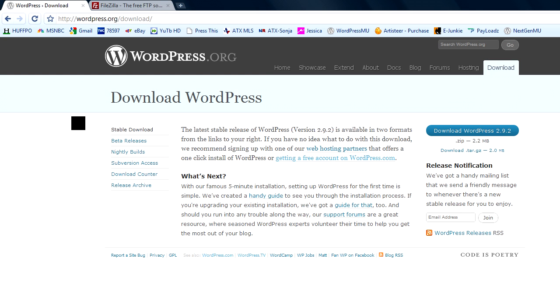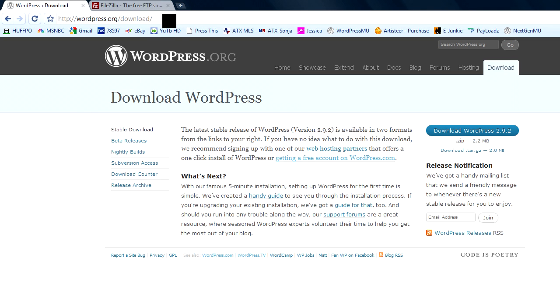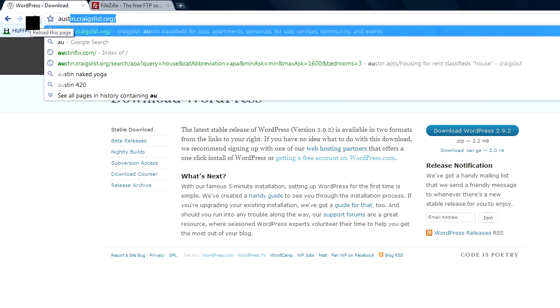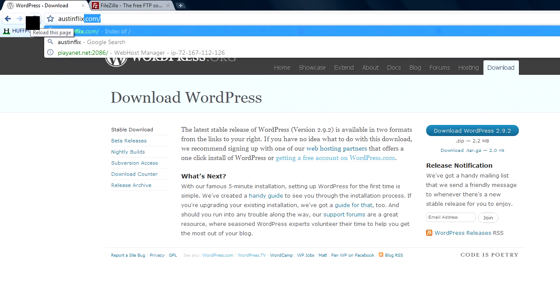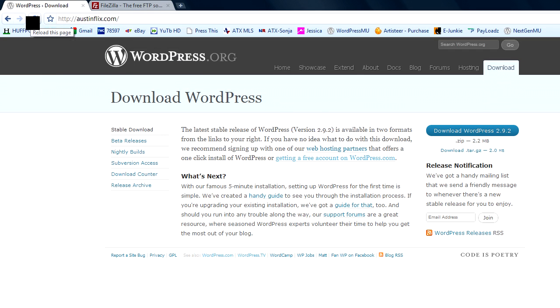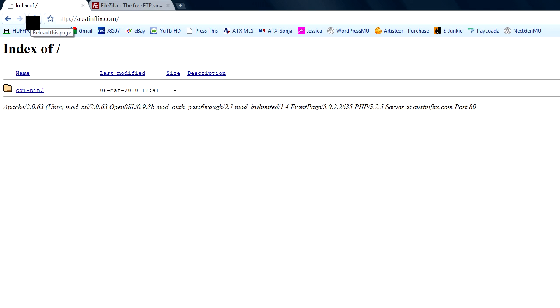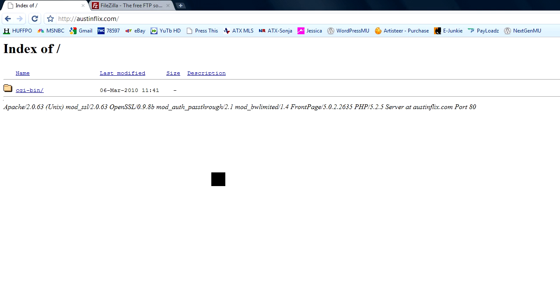OK, we've got our WordPress zip file downloaded to our computer and now we need to get it back up on our website. I'm building this website, this blog at AustinFlix.com. And you can see if I go to AustinFlix.com right now, it's basically just a file directory. There's nothing there. What we want to do is install the WordPress software so that we can build a website and blog at AustinFlix.com.